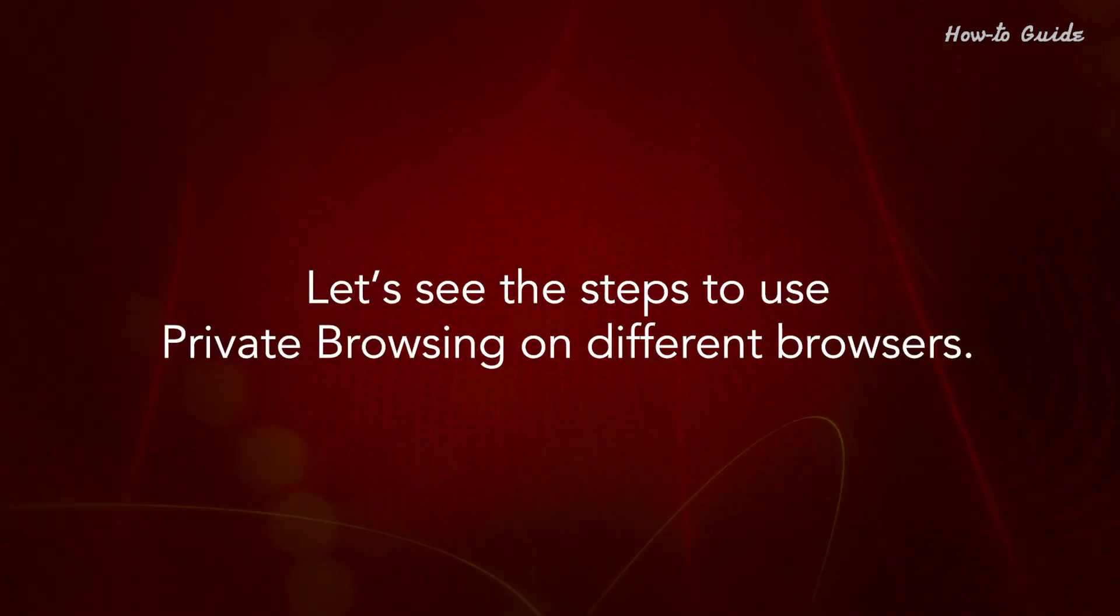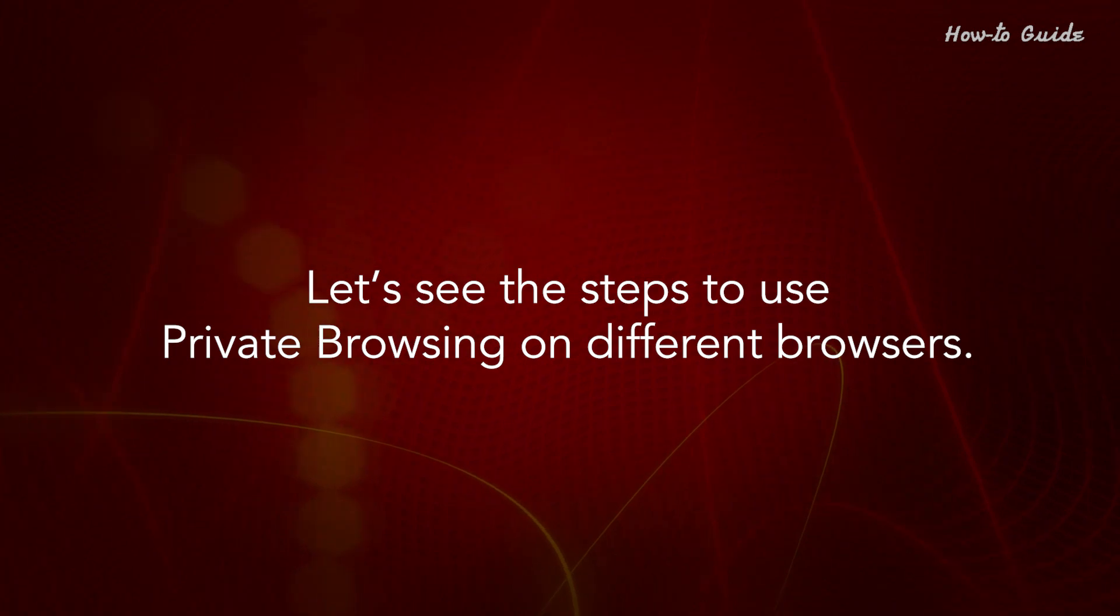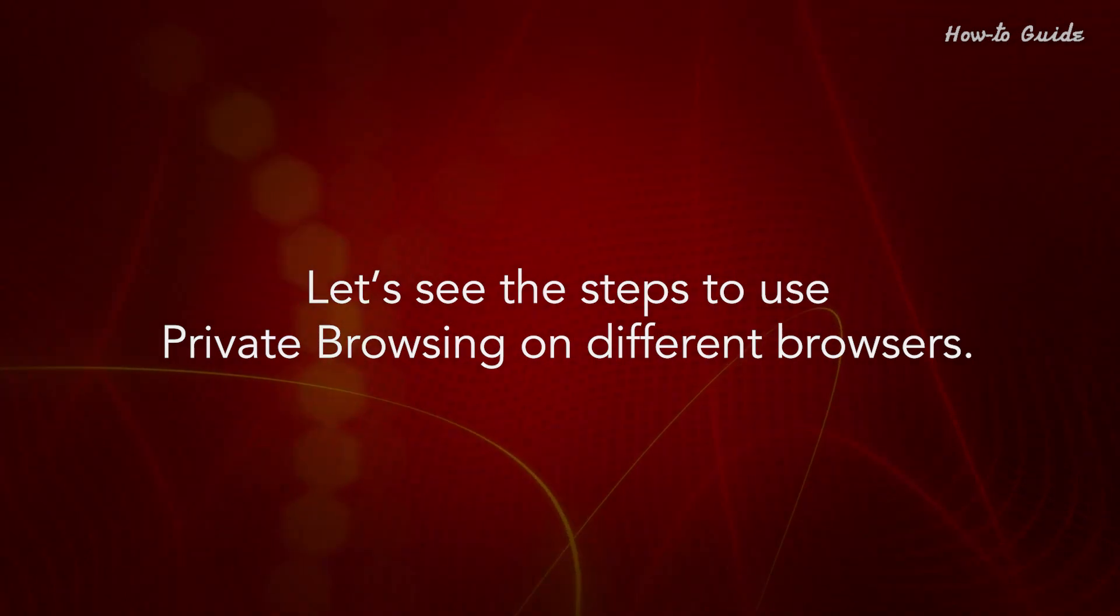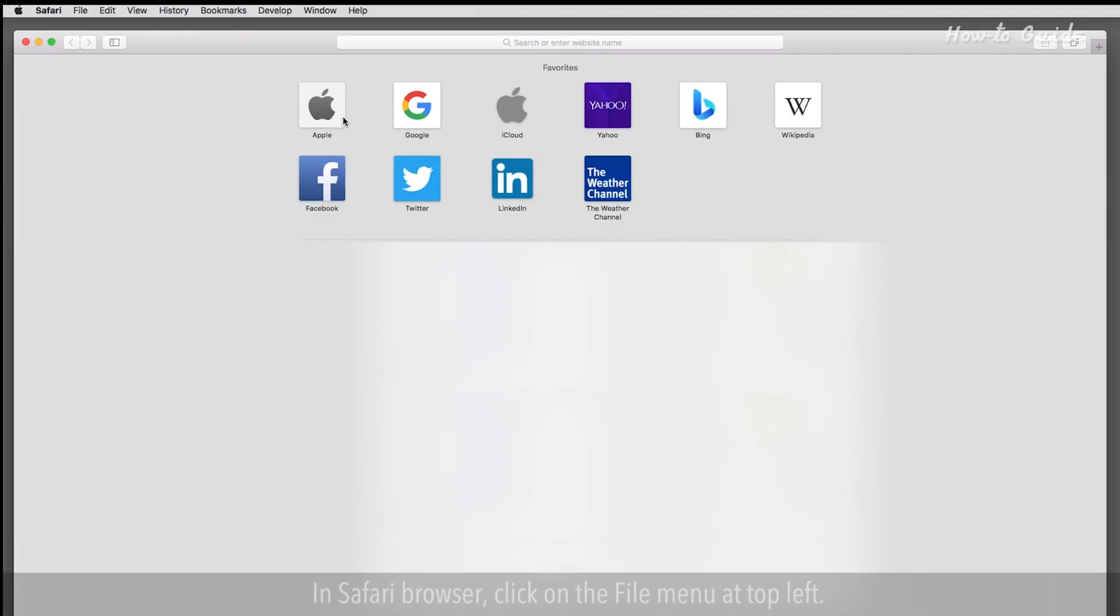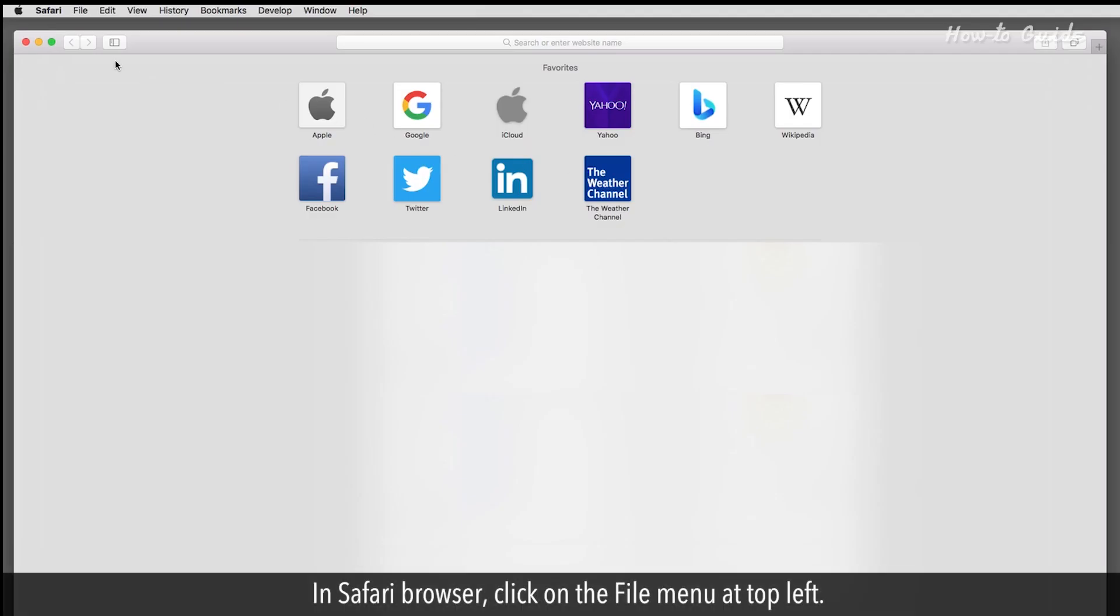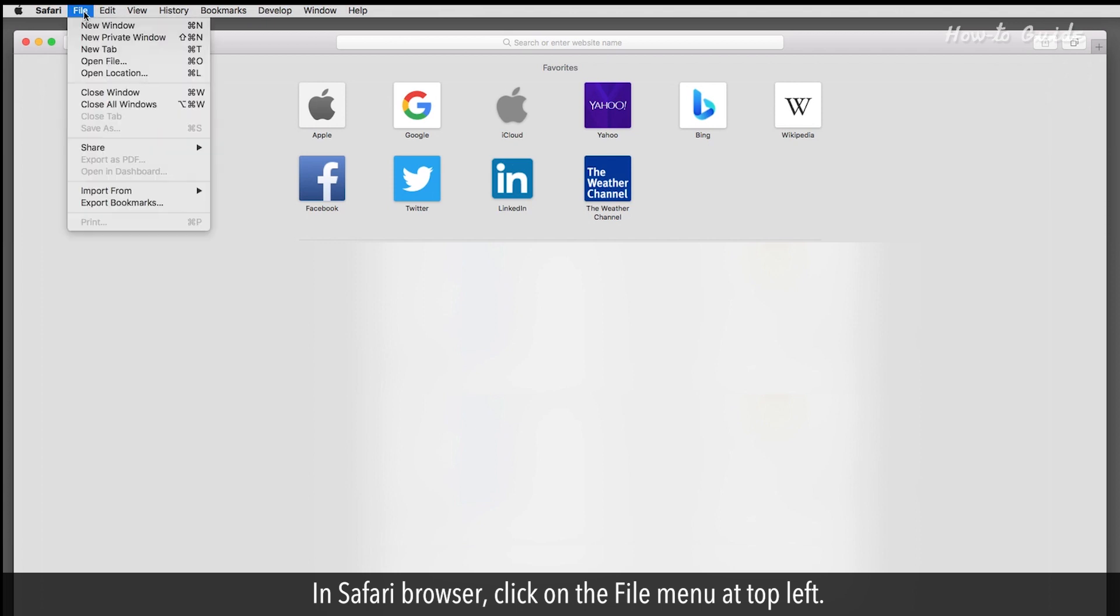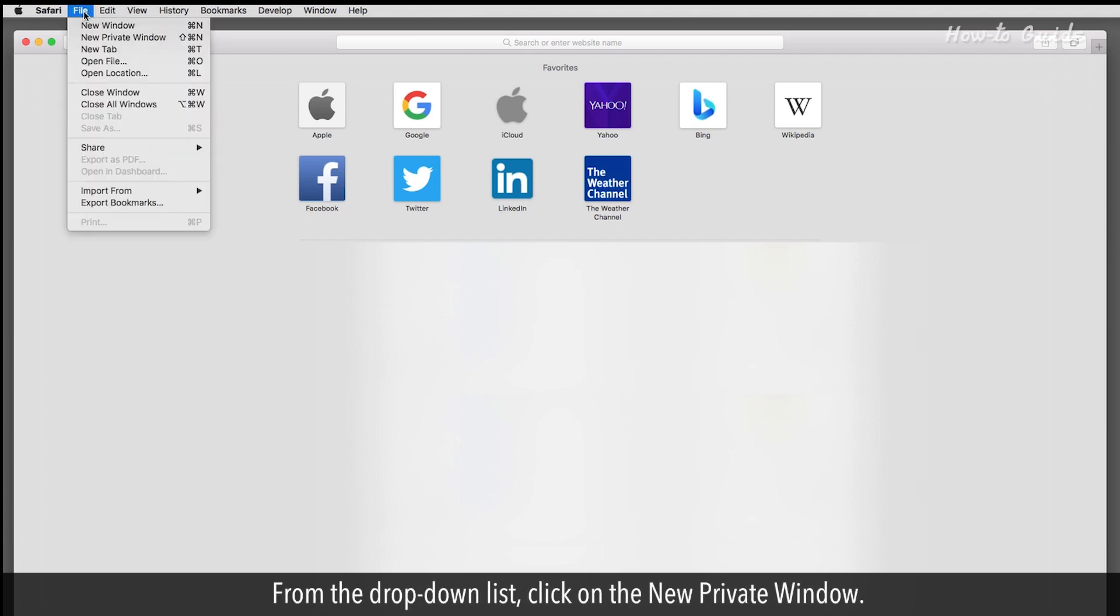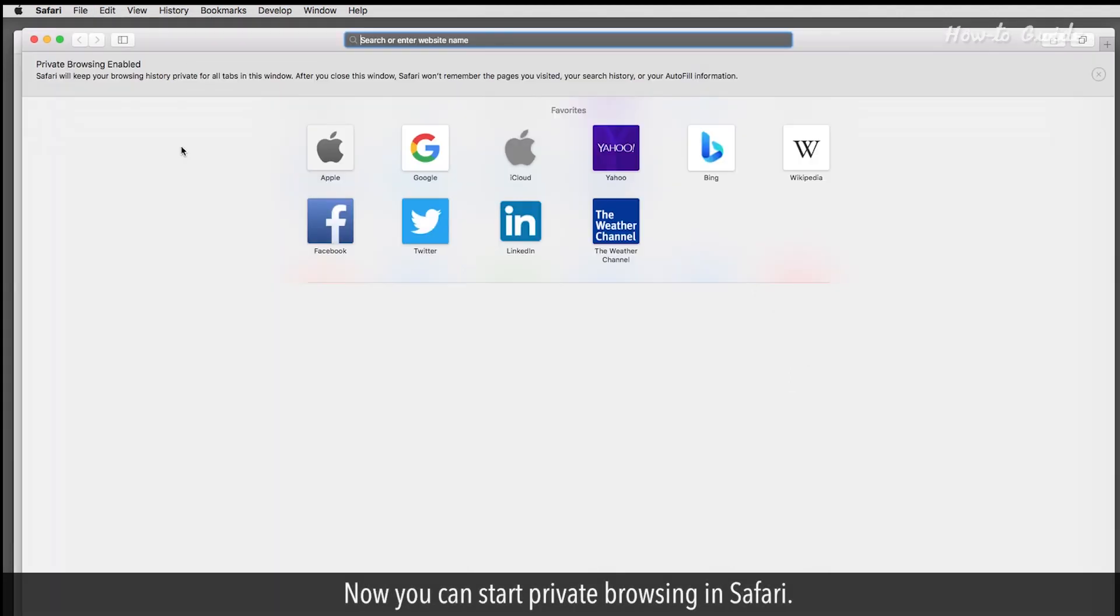Let's see the steps to use private browsing on different browsers. In Safari, click on the File menu at the top left. From the drop-down list, click on New Private Window. Now you can start private browsing in Safari.